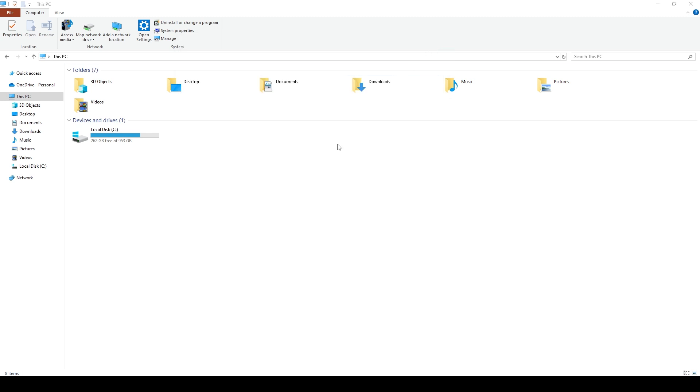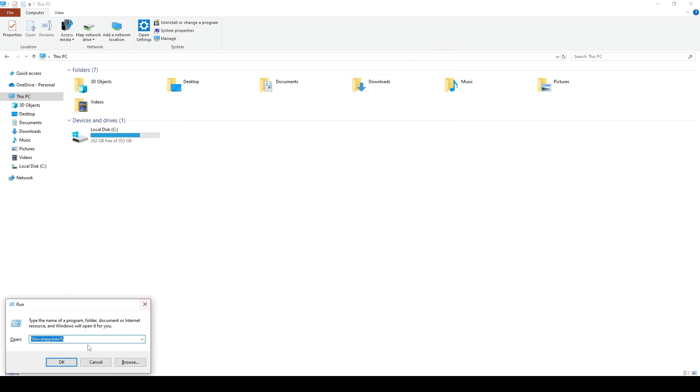Close your Task Manager, and from here, you want to hit Windows R, and type in %localappdata%, hit OK.